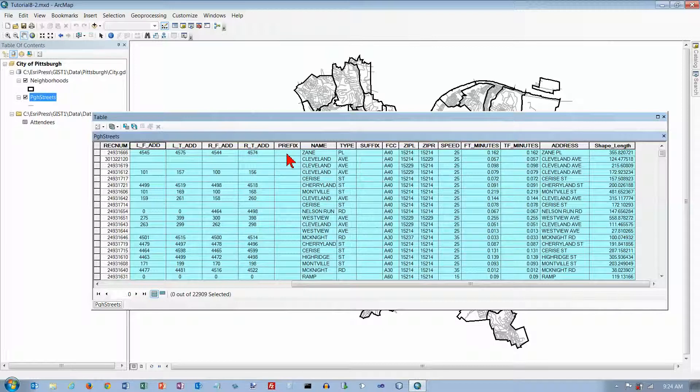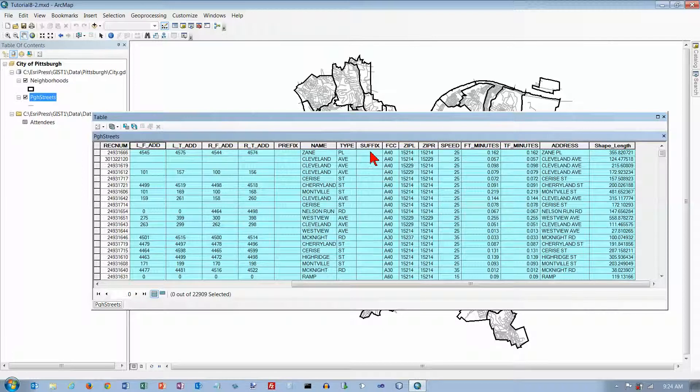The prefix here would be like north, south, east, or west. Then we've got the name of the street, the type of the street, and the suffix, which sometimes the north, south, east, or west is on the end.